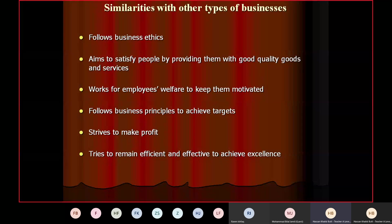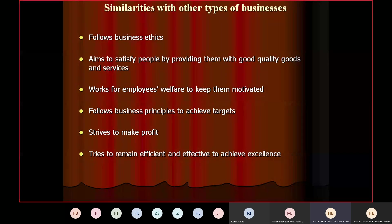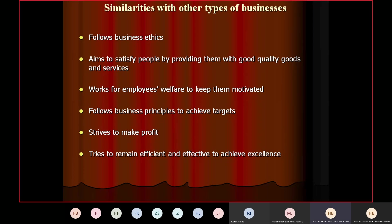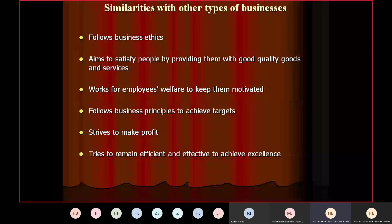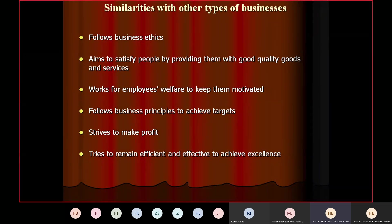In a business scenario, workers are efficient and effective when they use resources in the best possible way, meet deadlines, and produce quality exactly according to customer requirements. If goods are available for customers at the right time but customers don't like them because they are not of the required standard, you were efficient but not effective. Both are required. Social enterprise tries to remain efficient and effective to achieve excellence — that is how it will be able to achieve excellence, succeed, and grow.